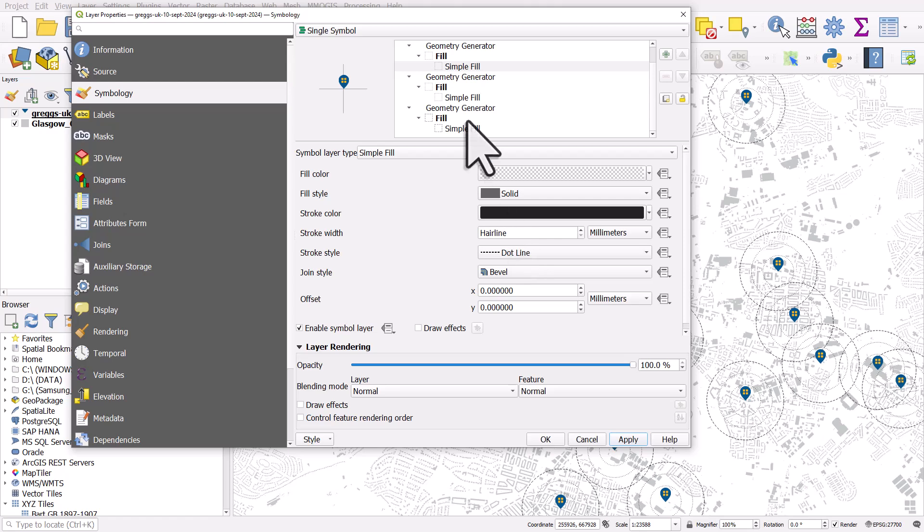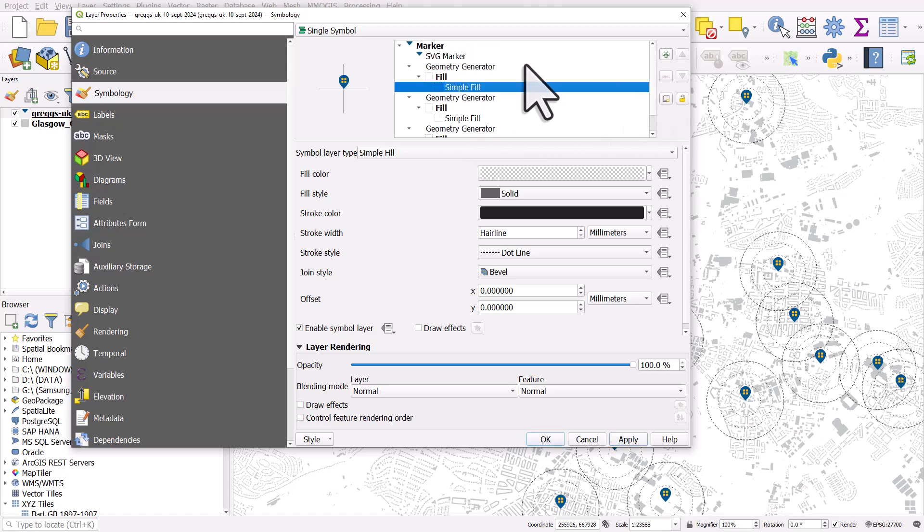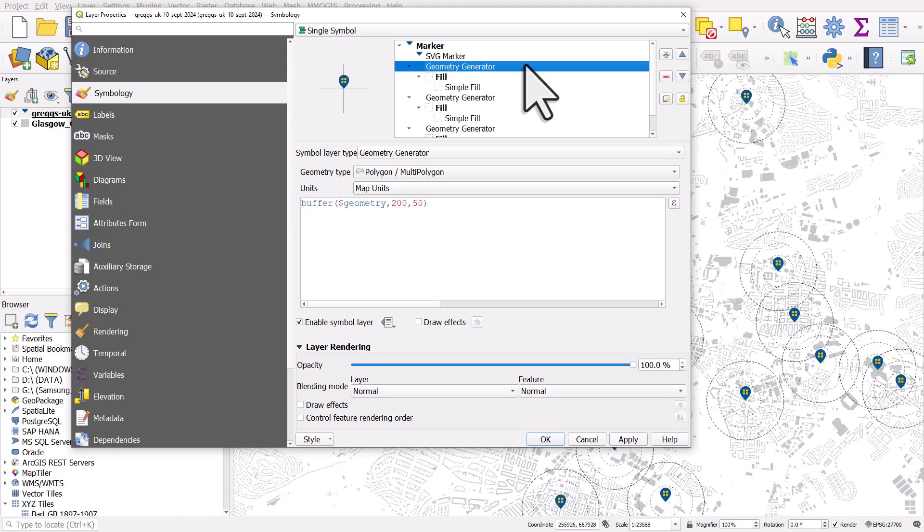But that's how you can create circles around points, without creating any new shape files or geo packages or anything. It's done via this thing called geometry generator, which generates a geometry on the fly in QGIS.